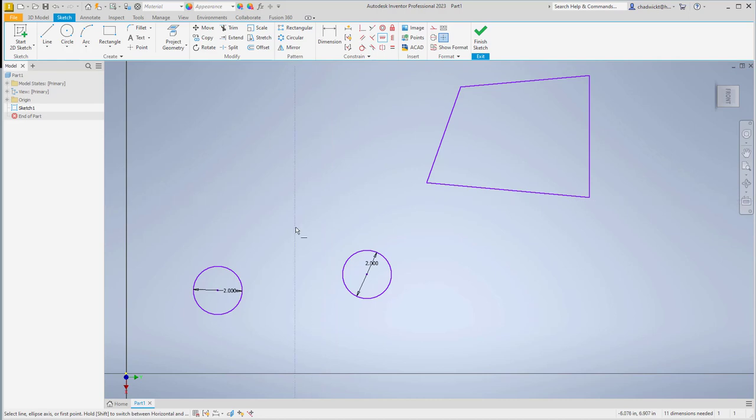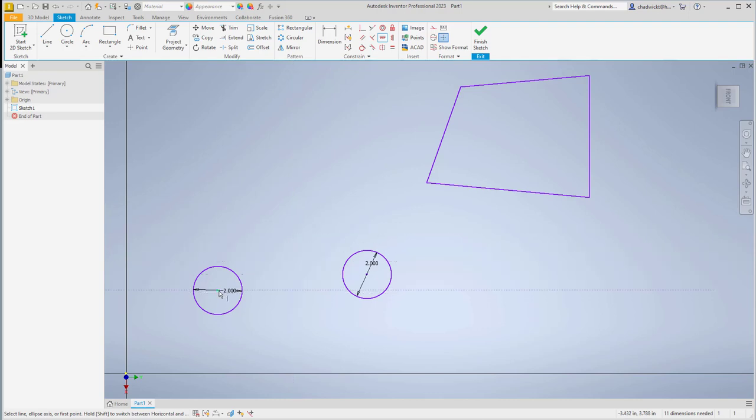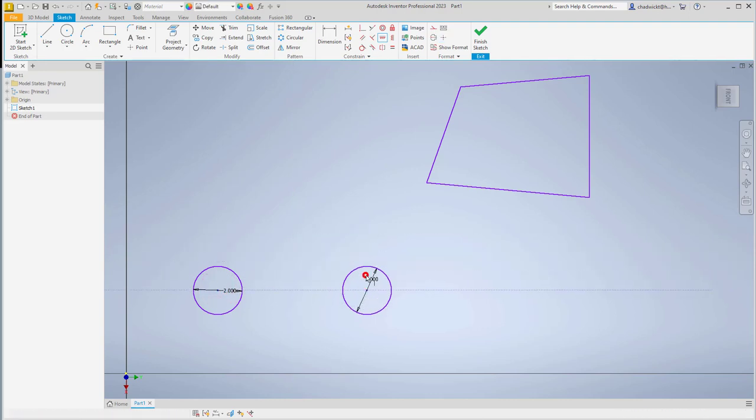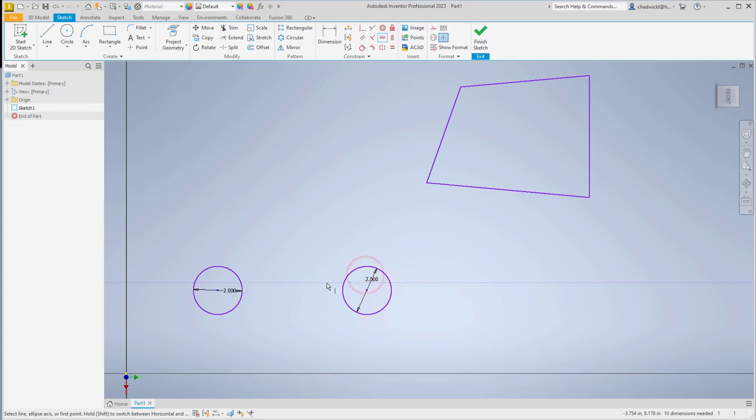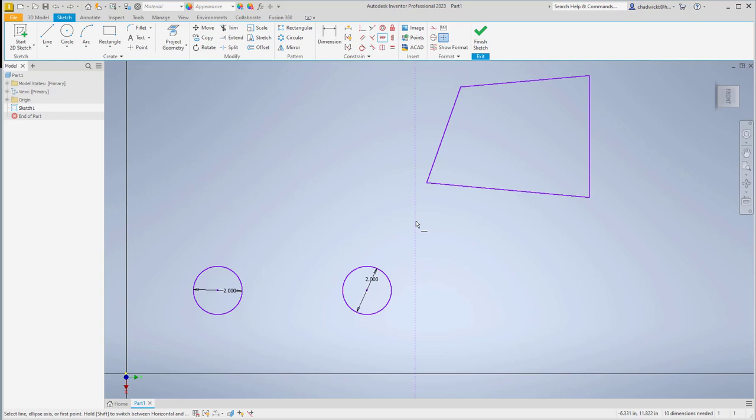Rather than going in and selecting the vertical constraint, instead I can hold the shift key and very simply create my vertical constraint now. I can now use this tool to very quickly cycle back and forth between horizontal and vertical constraints.